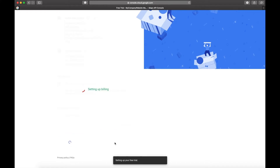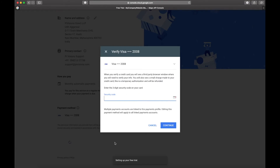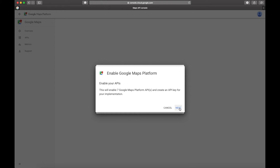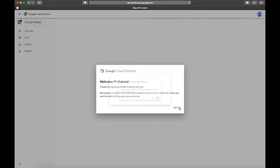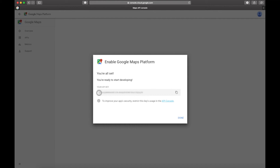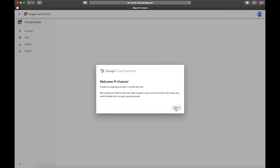From this point onwards, Google is going to take you through the credit card verification process — it might charge you like one dollar or one rupee. Done! Google has enabled your Google Maps API. It says this is going to enable almost seven services for you from Google Maps. Click on 'Got It.' There it is — you are ready to start developing. This is your unique API key; don't share it with anyone. Click 'Done' again — it says thanks for signing up for the 12-month free trial.